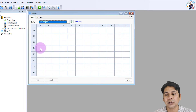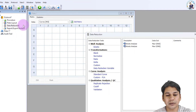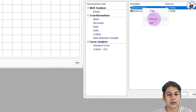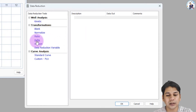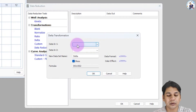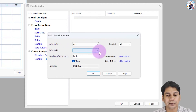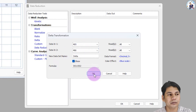The next step is data reduction. By default, it has kinetic analysis loaded, so I am going to remove that. First, we have to perform the delta reduction option to remove the background absorbance of the plate. I am selecting delta here — data at 405 nm minus data at the reference wavelength 490 nm. You can see the formula and the name 'delta.' Click OK.